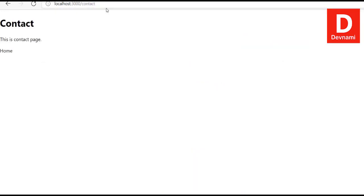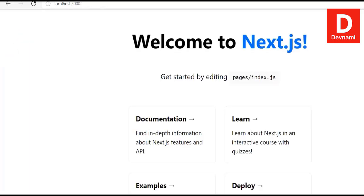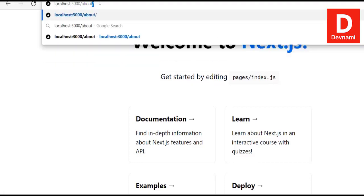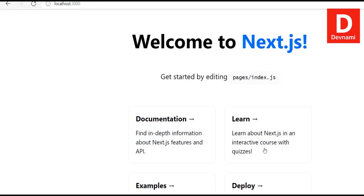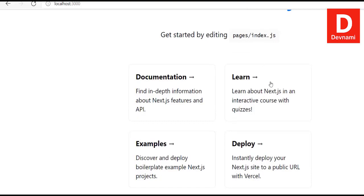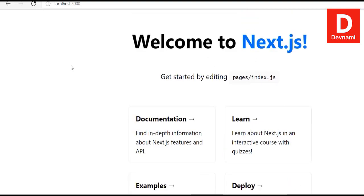Going to the about page, the home link also works. We can now modify these links and add navigation to their respective pages. To do that properly, we would need to create a layout component.